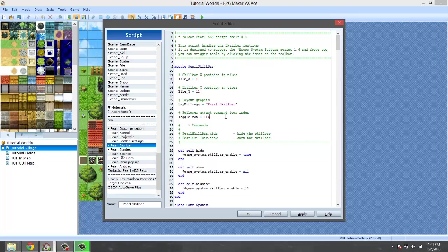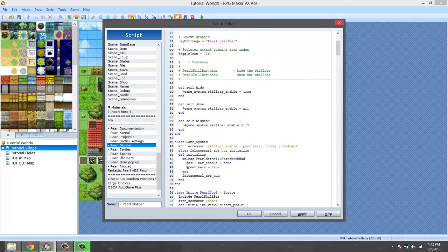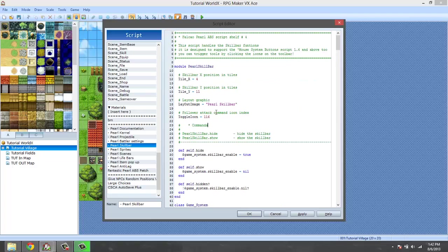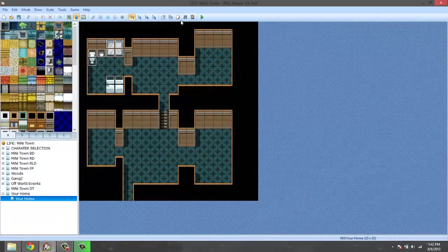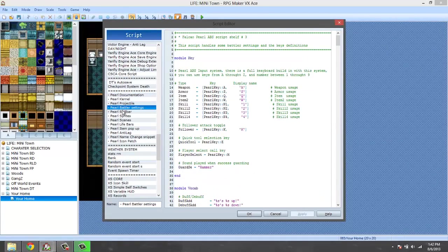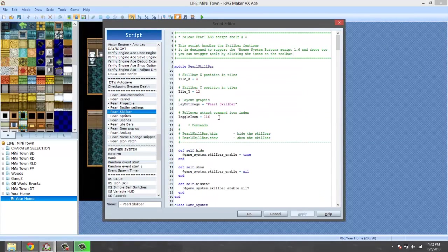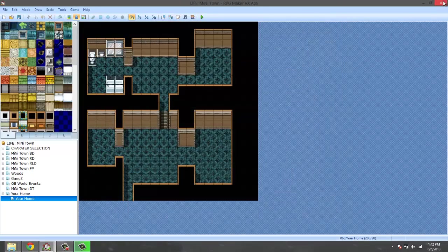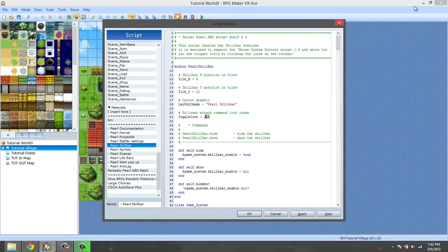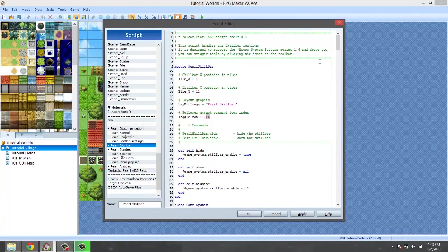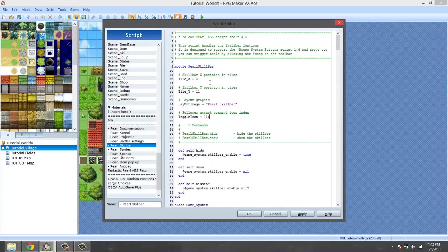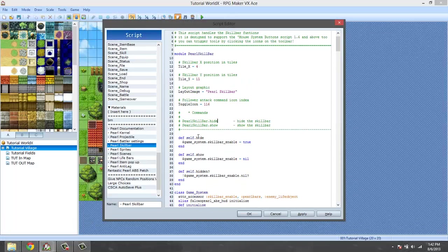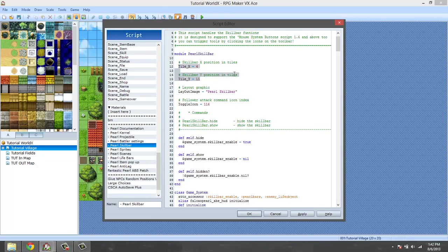And then this icon is basically follower attack command icon index. Again, the only thing I see you changing over here - I forgot what it does, but that's for like when you have followers and you want them to start attacking and the button you press. I did keep that the same. I'll show you what that does later.